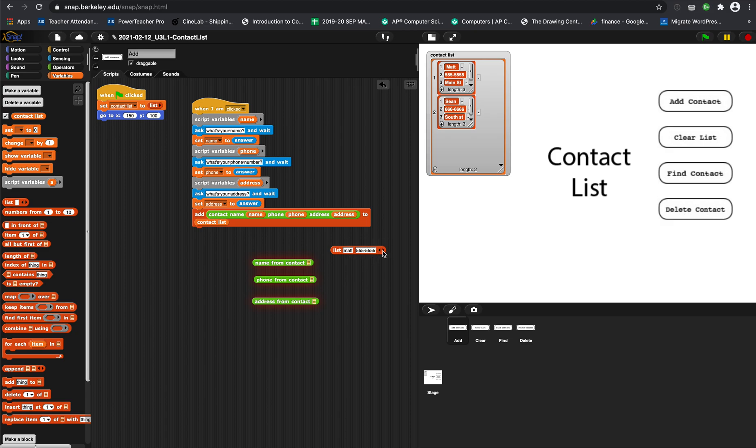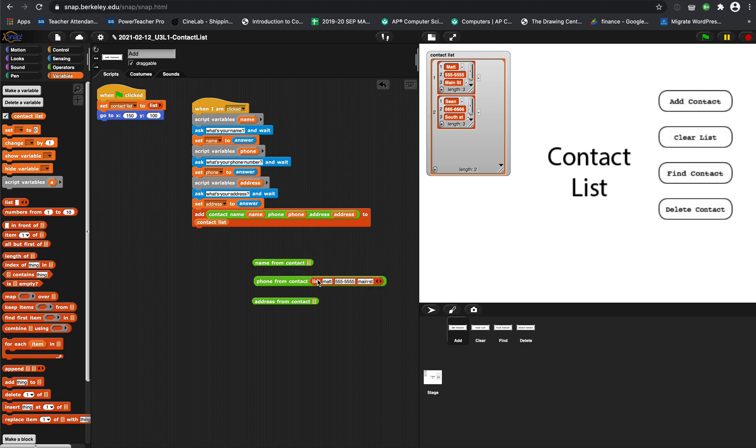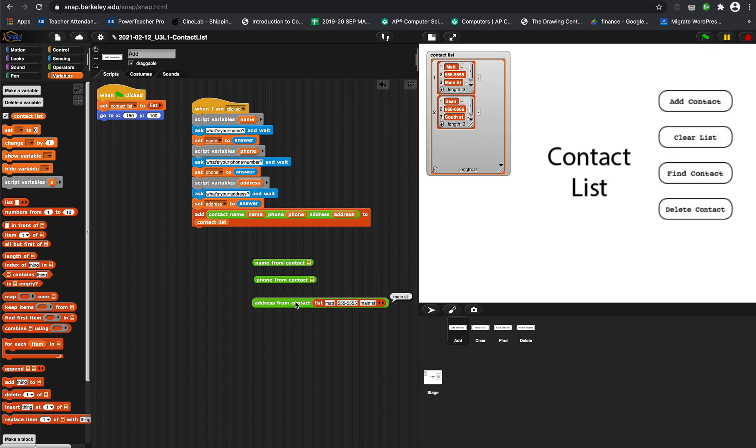A simple list like one contact, which is Matt at 555-5555 at Main Street. If I were to put this list in name of contact and click it, it gives me just the name. If I put that list in phone, it gives me just the phone. If I put this list in address, it gives me just the address.